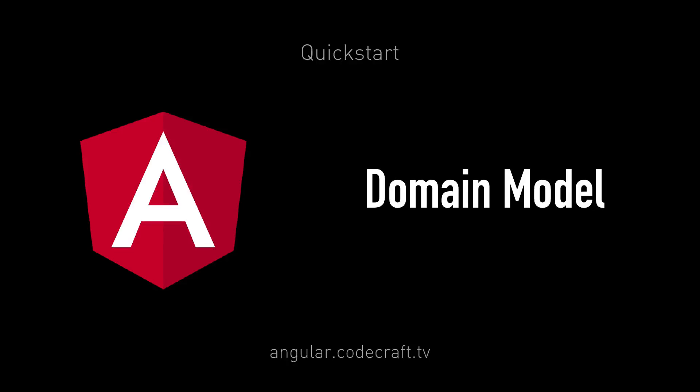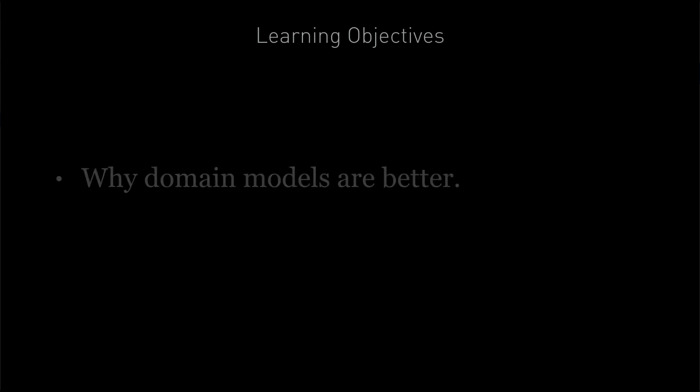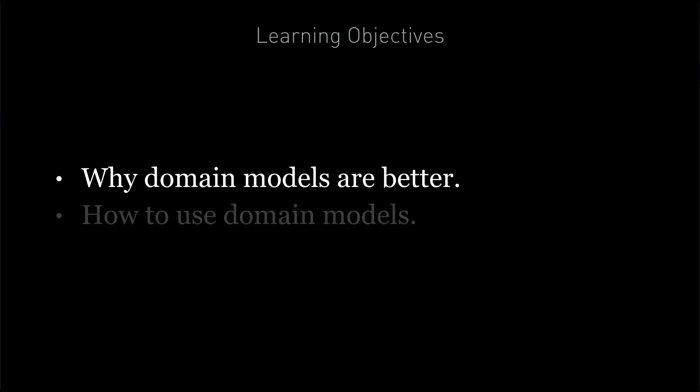The goal of this lecture is to use a domain model to store our data instead of plain old objects. By the end of this lecture you're going to know why domain models are better for storing application state and how to structure our application to use a domain model.